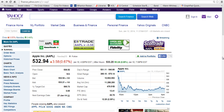I want to talk about a technical analysis trading tool known as a Bollinger Band. To illustrate this example, I'm going to use Yahoo Finance and Apple.